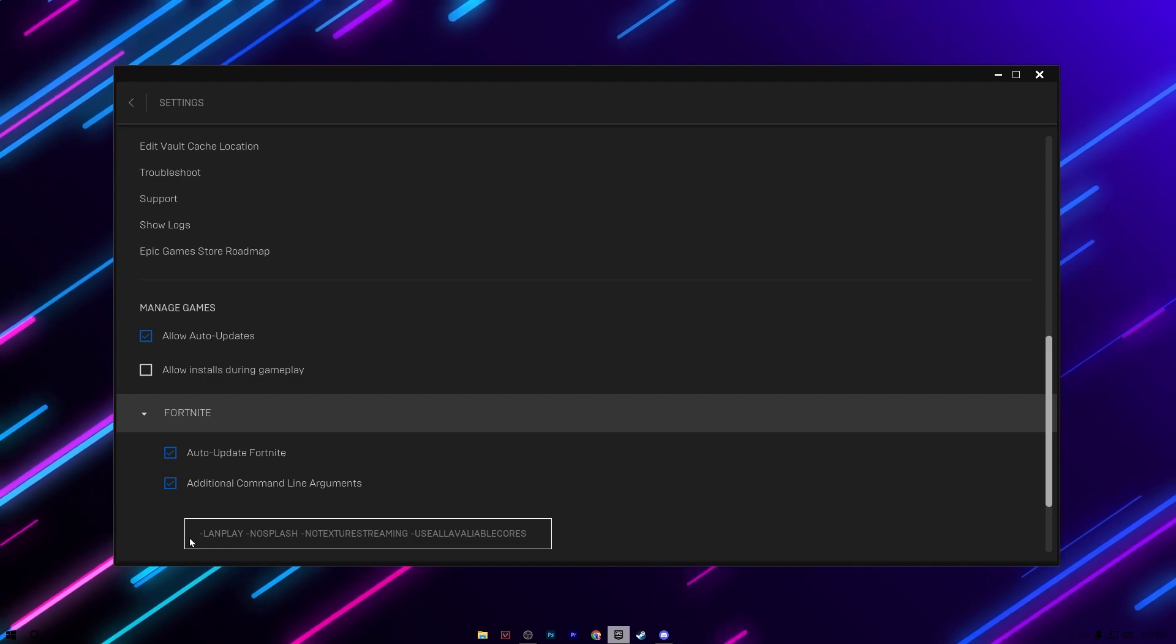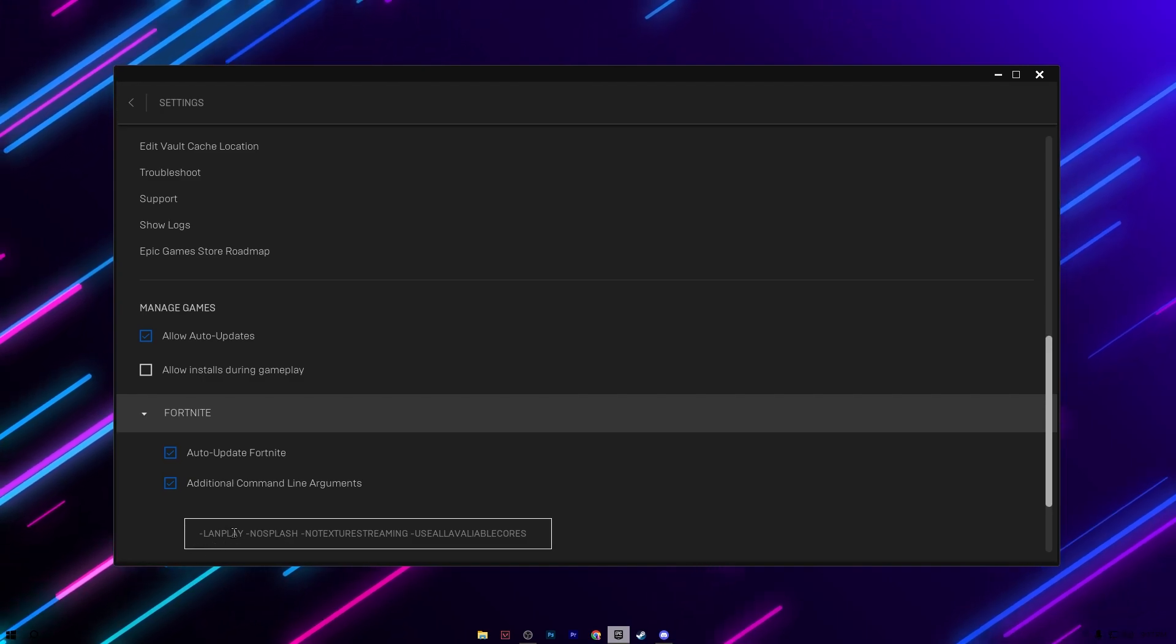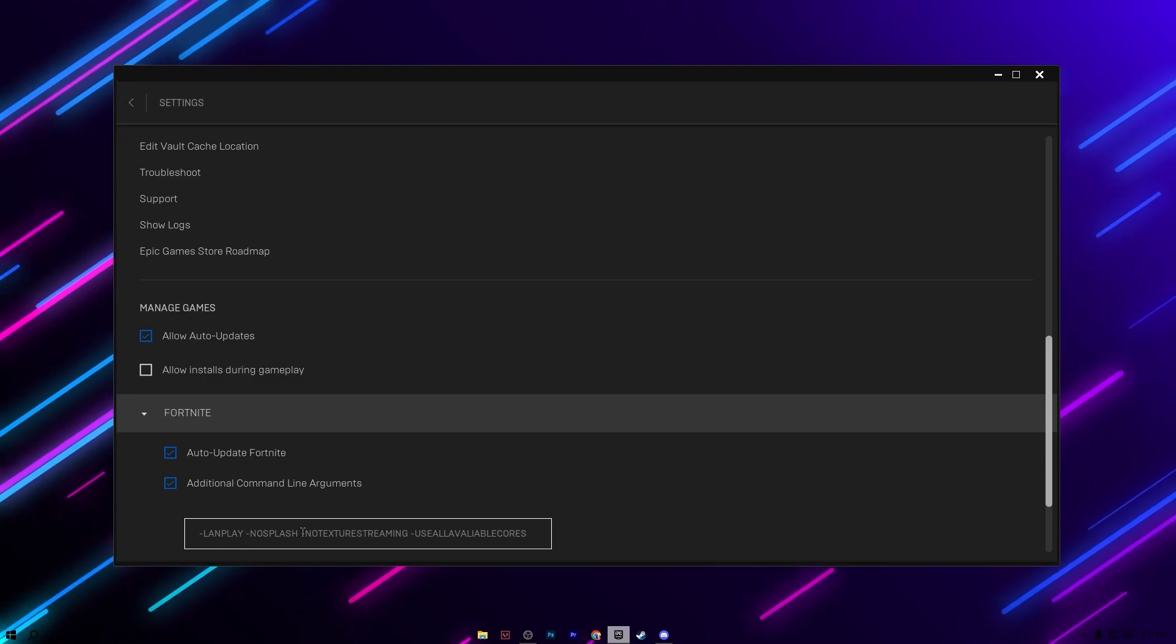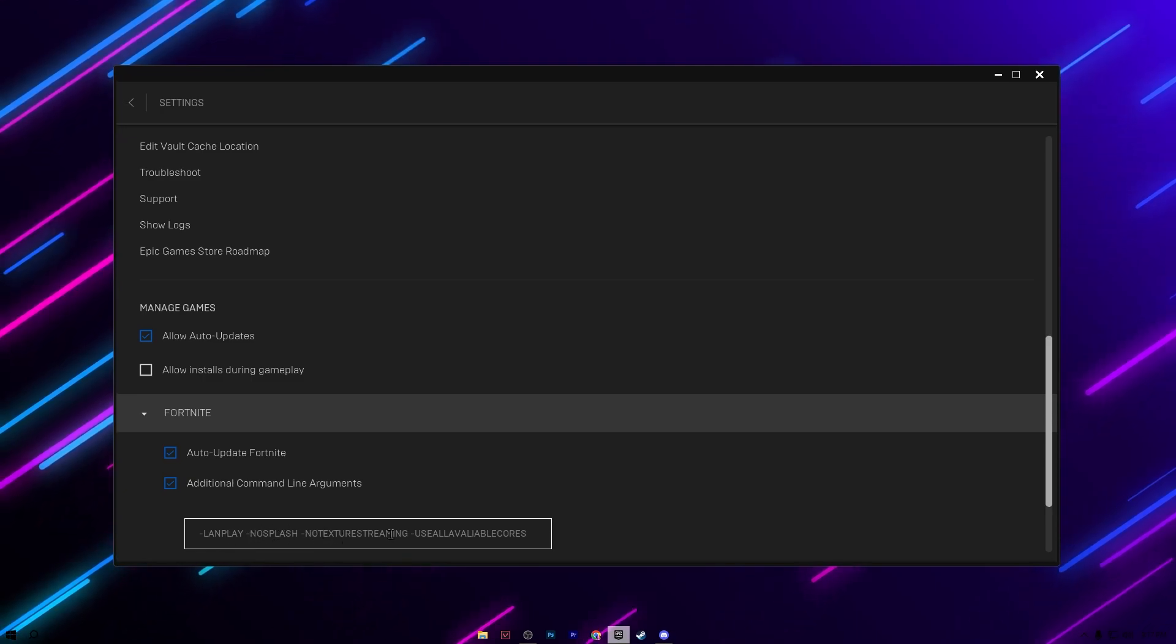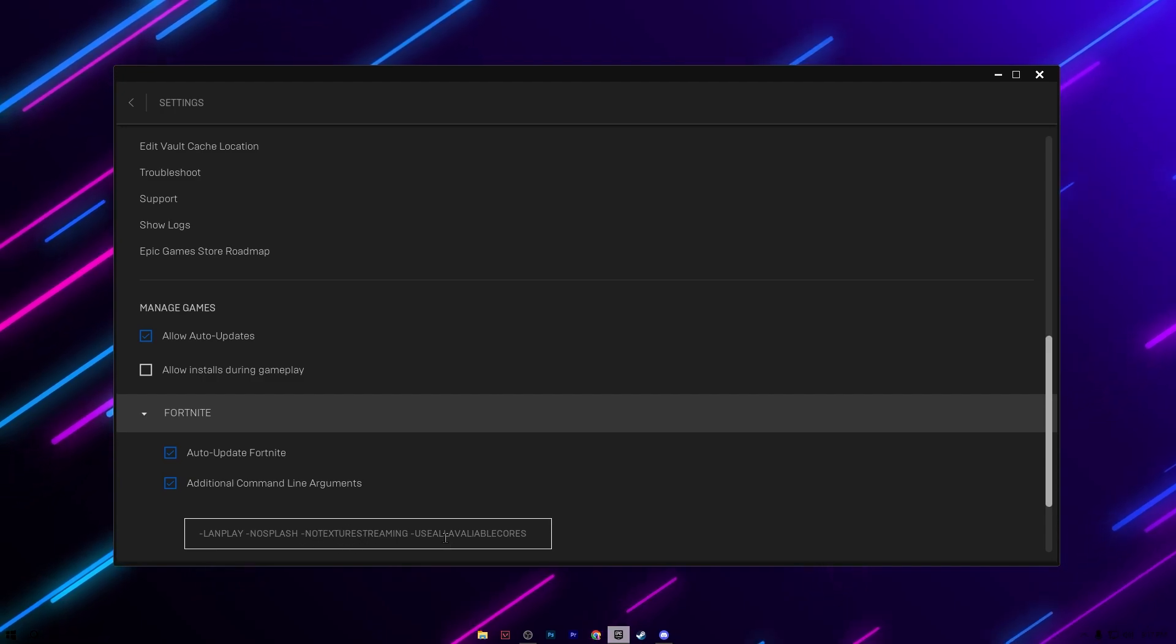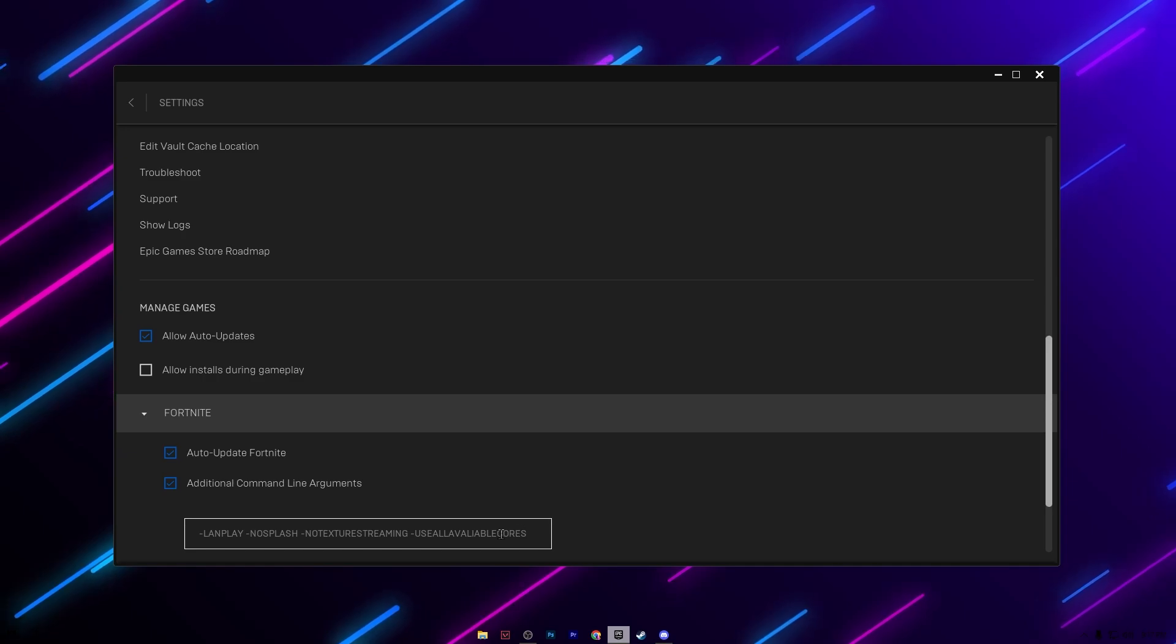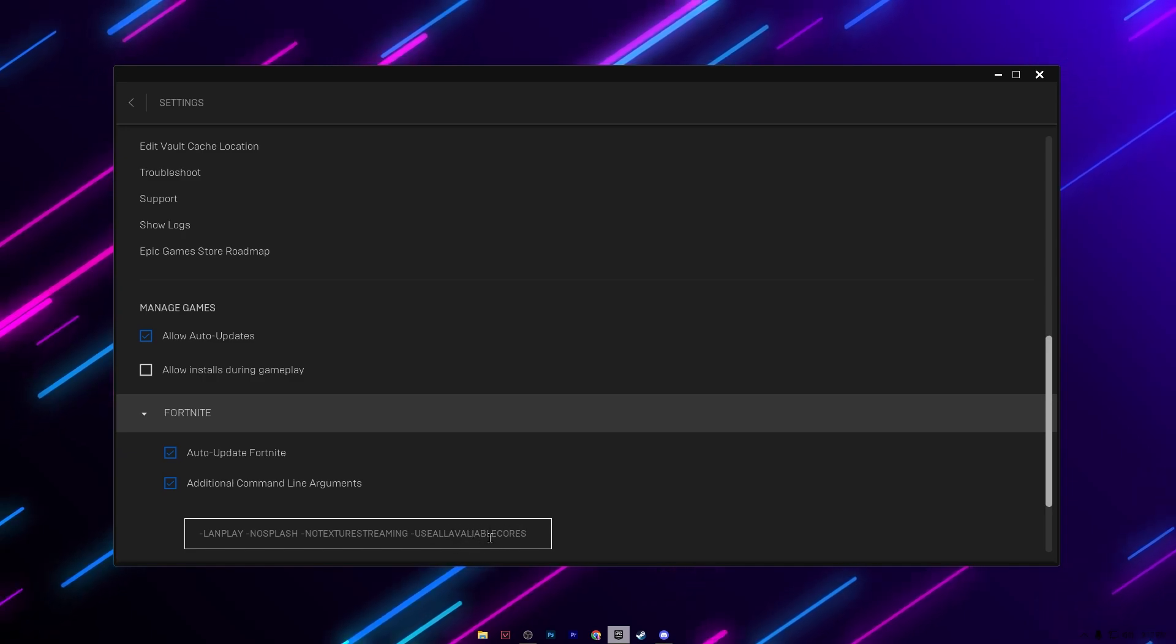Use -lanplay, that will optimize your network. Then -norhithread - this will reduce loading time. Then -notexturestreaming - this will optimize your textures. After that here you will find -useallavailablecores - that will optimize your CPU for gaming especially for Fortnite. After that simply minimize the Epic launcher.